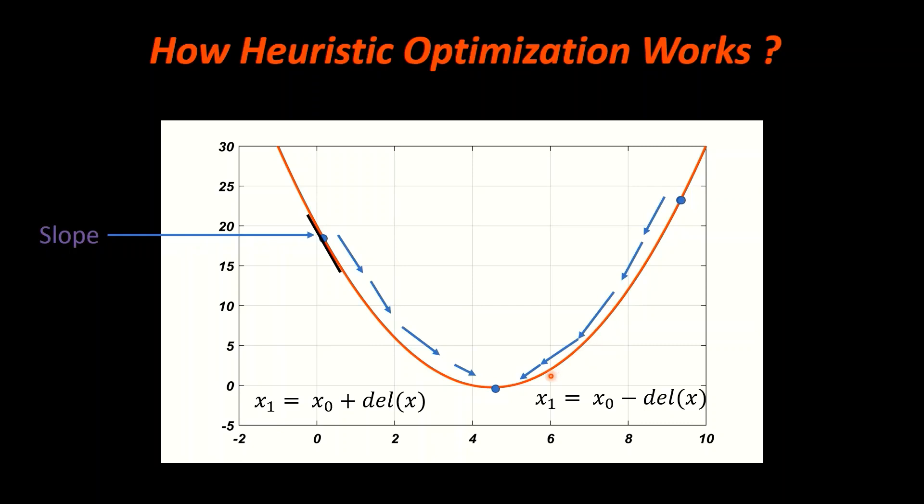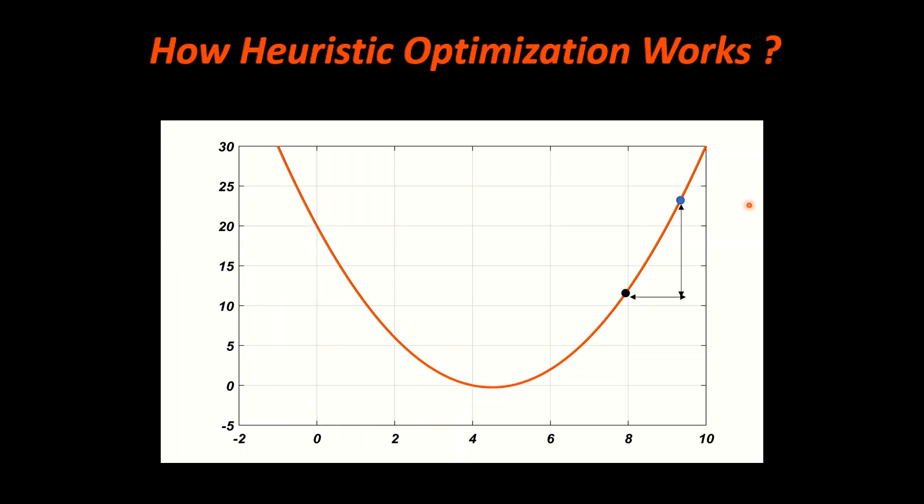We can start moving towards the downhill, but still we do not know at which point we will stop the iterations. This is decided by the incremental change in y with a step change of x. As you can see that with the same change of x, the change in y is decreasing. In other words, the rate of change of y is decreasing, or the slope is decreasing, and here it will be 0.